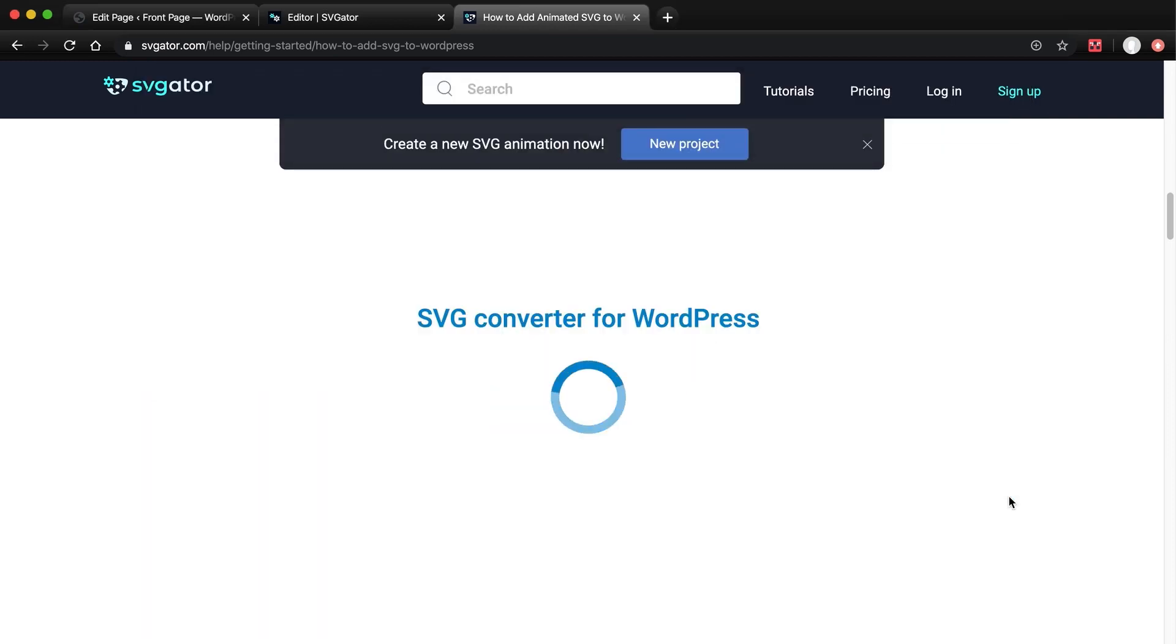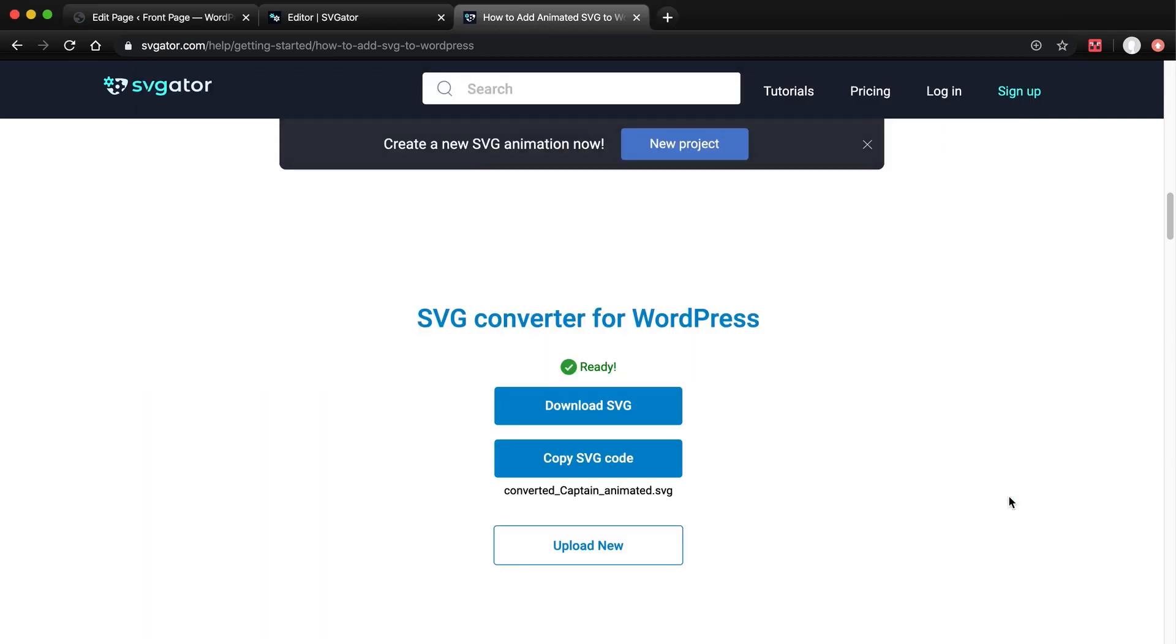And it's ready. I can also download the file, but I'd rather just copy the code instead. All right, back to WordPress.